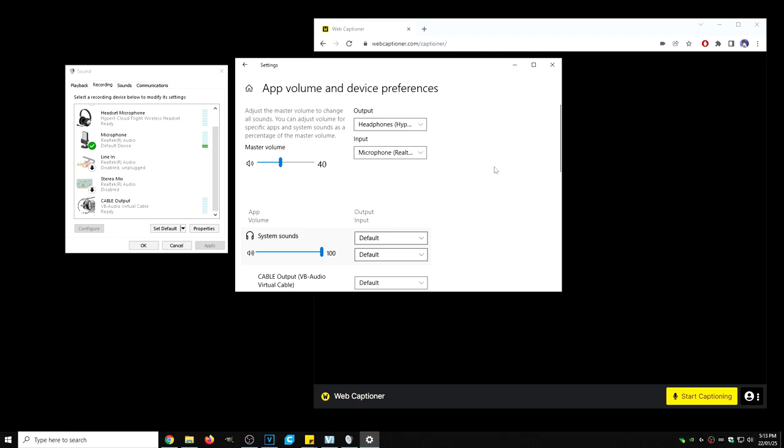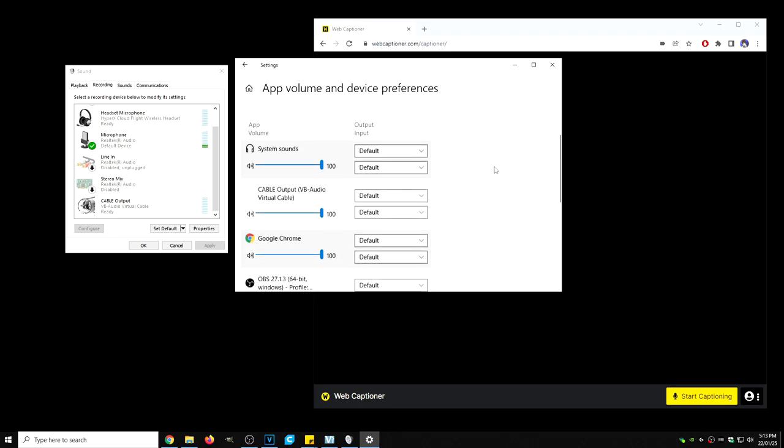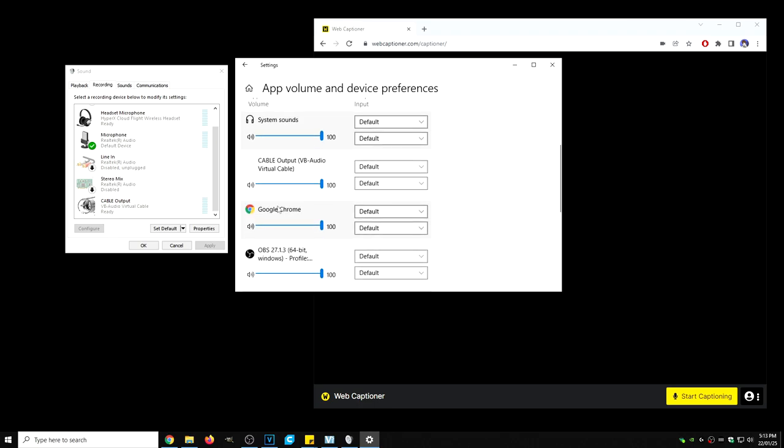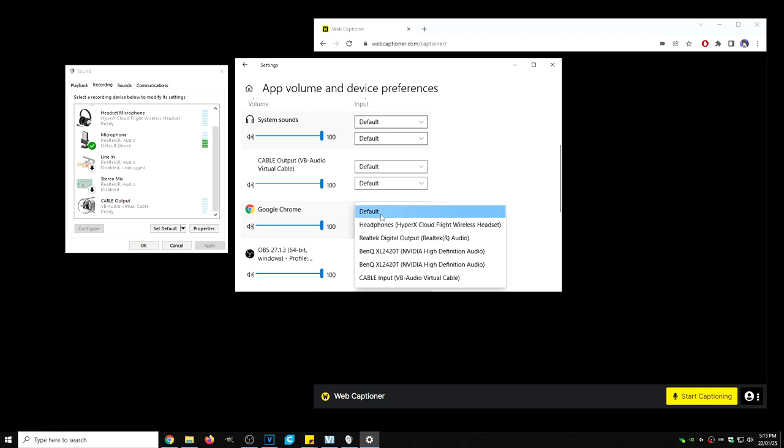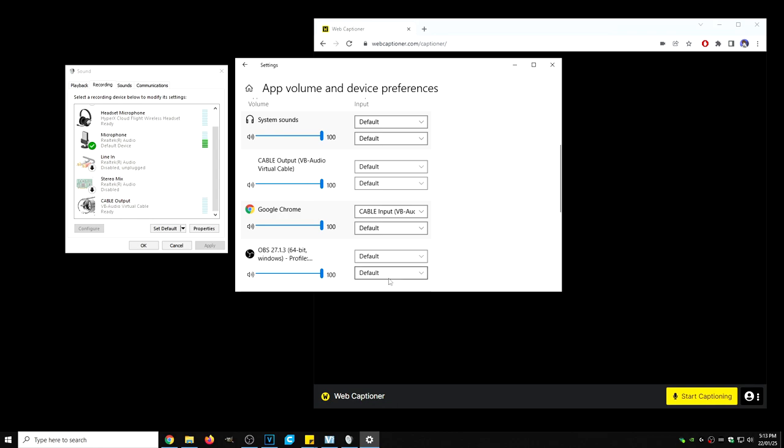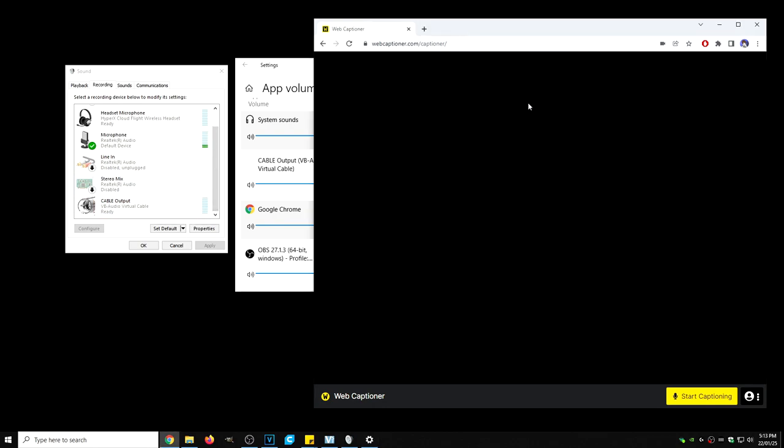And now what we want to do is scroll down just a little bit until we see Google Chrome under default. What we want to do is change the cable input to virtual audio cable. Then what we can now do is test and make sure virtual output actually detects the web captioner. So let's do a test.